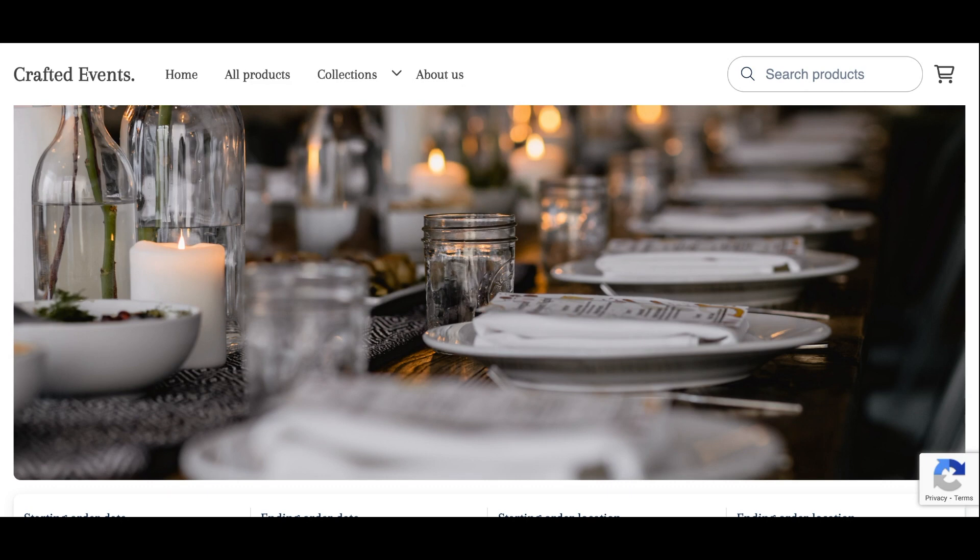Welcome to Bookable. In this video you will learn how to customize your website menu for the Bookable Rental Website Builder.